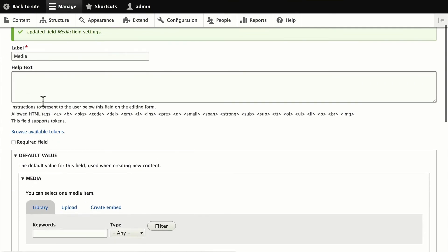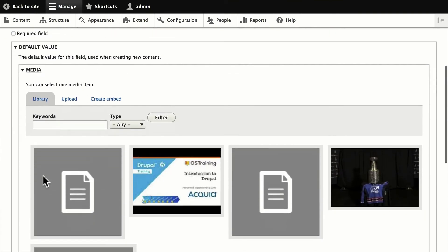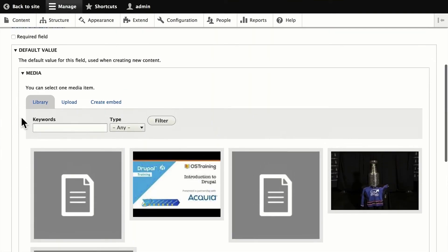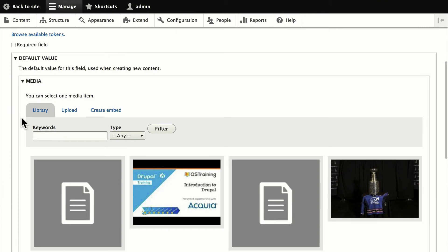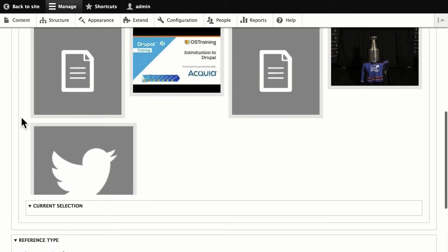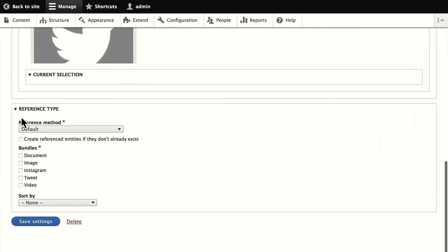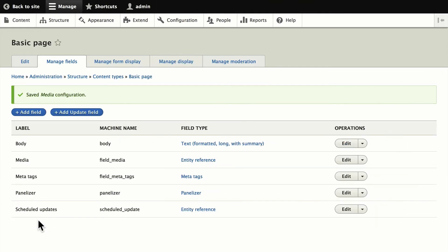Add some Help Text here. And we'll see that this is how it's going to appear. We'll also allow all the bundles. You can, of course, not allow any bundle if you want. Click Save Settings. So now we have a media reference field in our basic page entity.